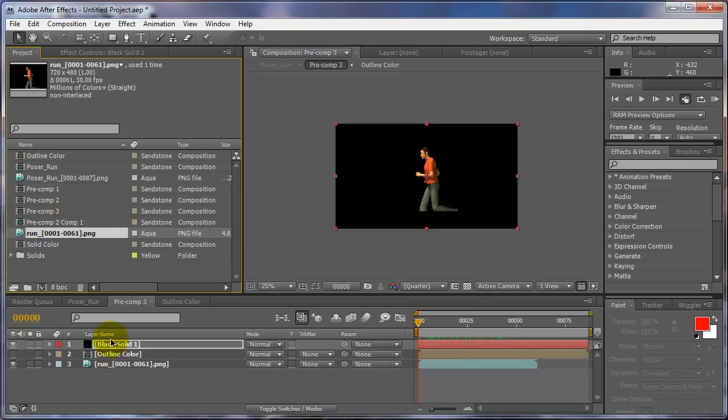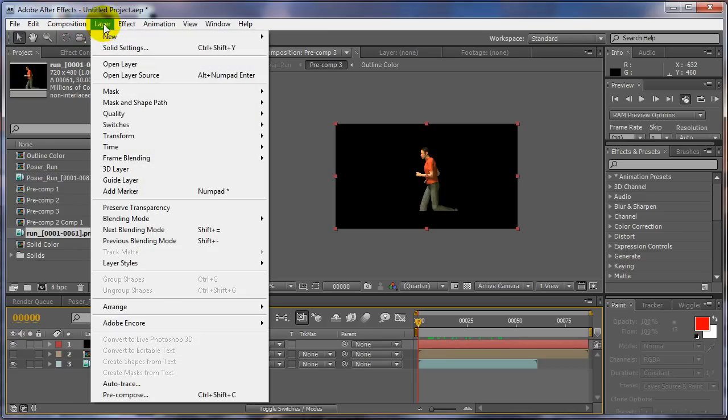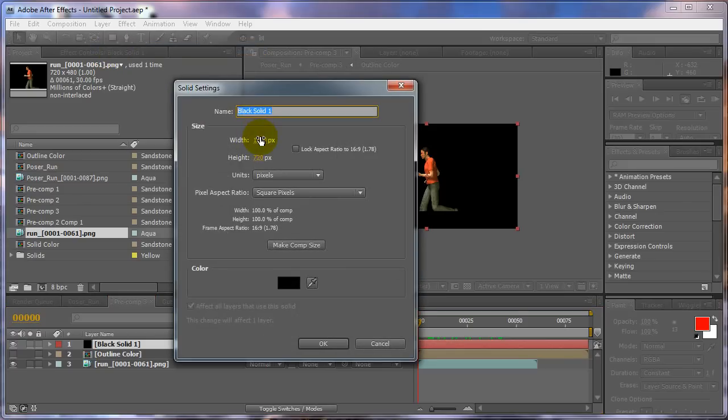Let's go to, let's change the comp to, where is it? Here, we'll take the composition. We'll make this 720 by 480.